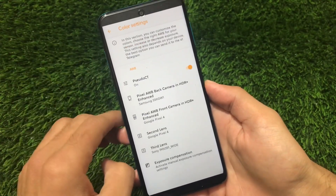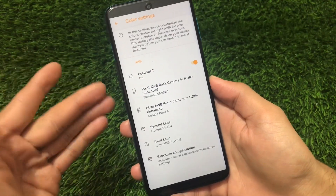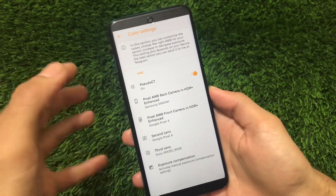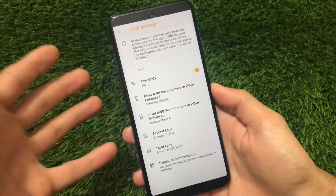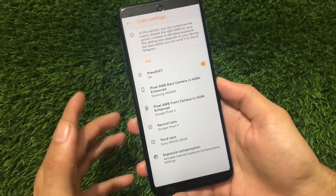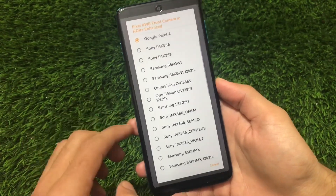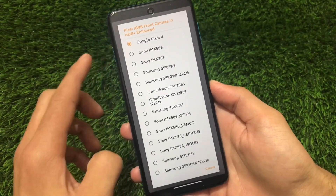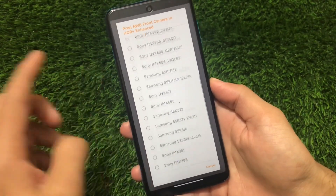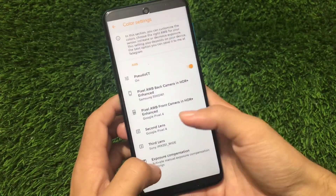Going for the color settings, it includes a lot of things. I'm not personally a fan of heavy editing, but you can try it out. There are a lot of extra sensor options available, including Google Pixel 4, Sony, Samsung, and Omnivision presets, with a lot more things available here.